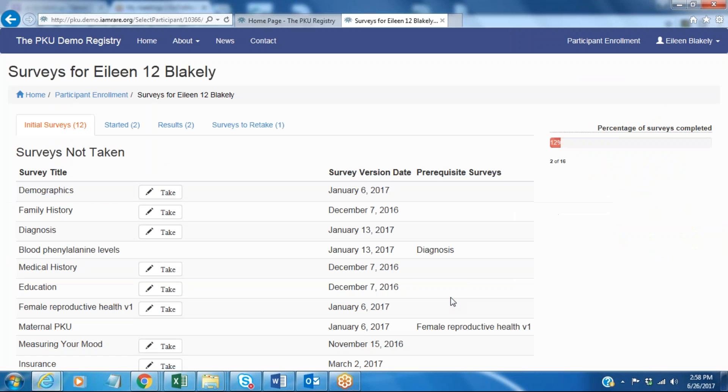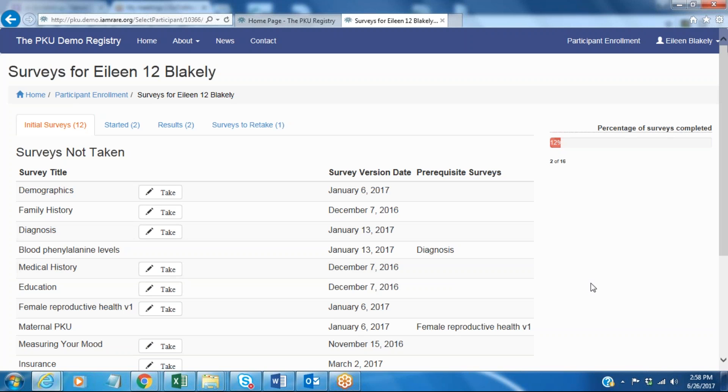So thanks for watching me go through the treatment and diet survey. As you can see it just took a few minutes to answer all of these questions and we will have a chance to do some other surveys at another time. Thank you.